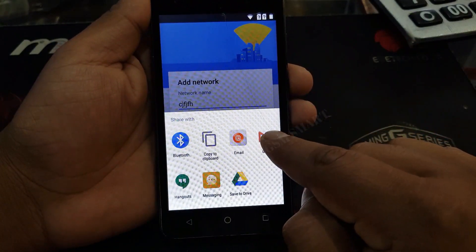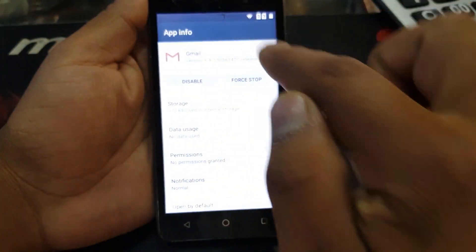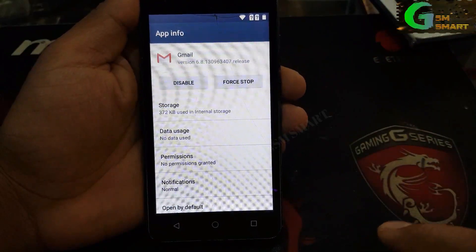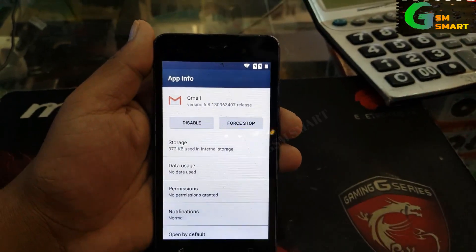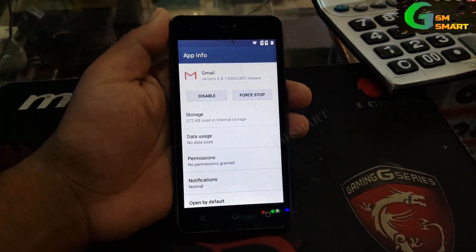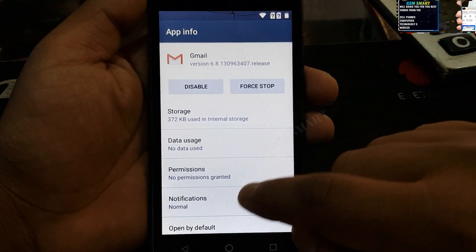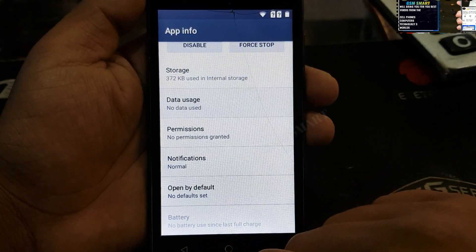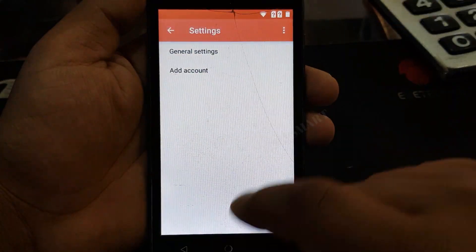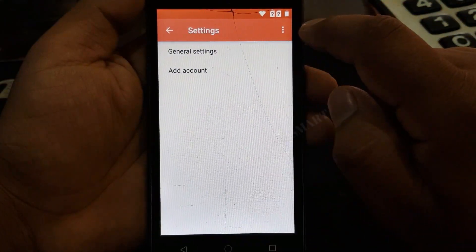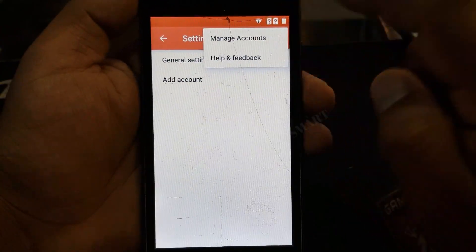Then click and hold for two seconds on Gmail and it will give you the app info. Now the next thing — you must go to data usage and app settings. On the app settings you're gonna press on the three dots and click on manage accounts.